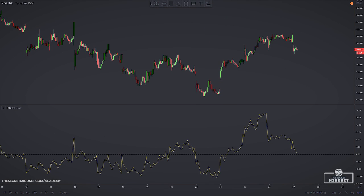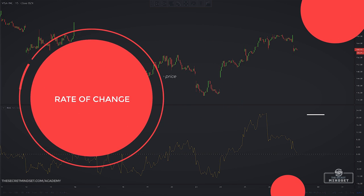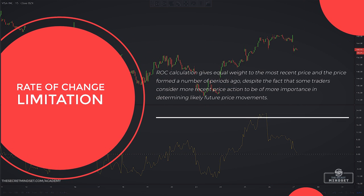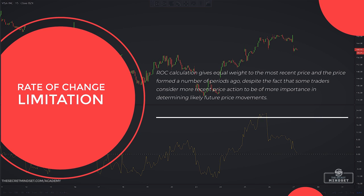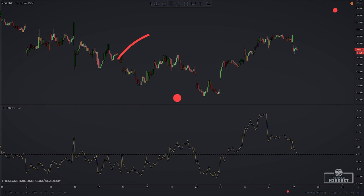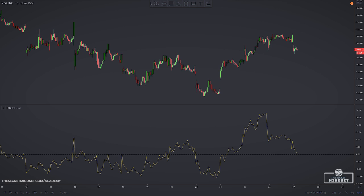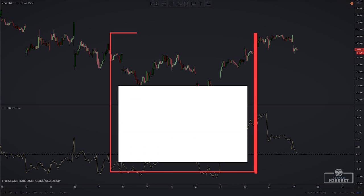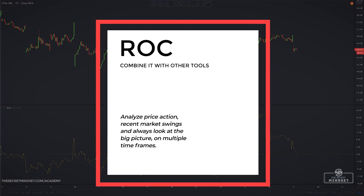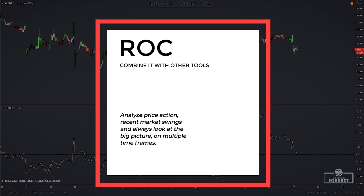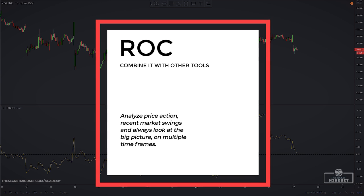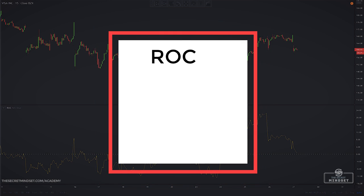Another potential problem with the rate of change indicator is that its calculation gives equal weight to the most recent price and the price formed a number of periods ago, despite the fact that more recent price action may be of more importance in determining likely future price movements. This can result in multiple false signals for trend trades. That's why it's important to keep an eye on price action and recent market swings, and always look at the big picture on multiple timeframes to increase your odds of trading in the right direction.